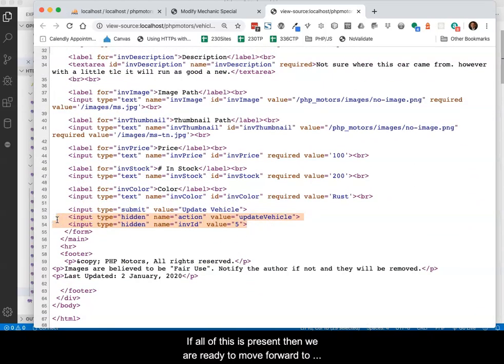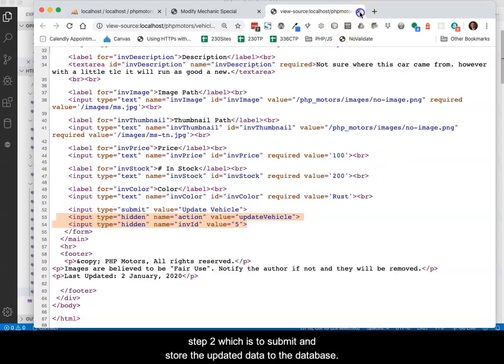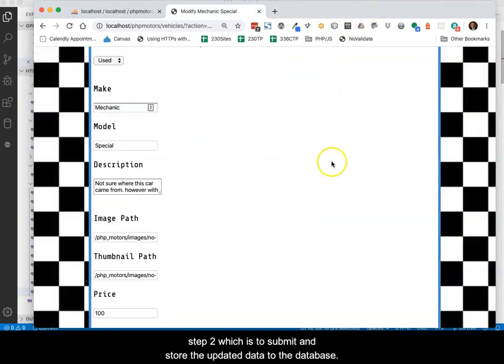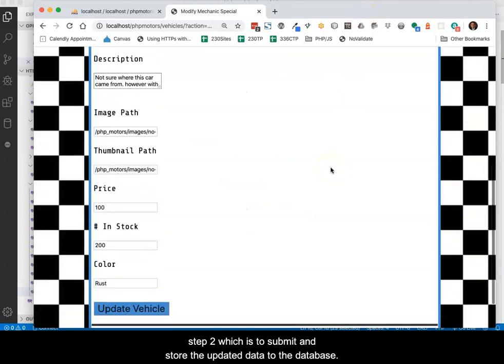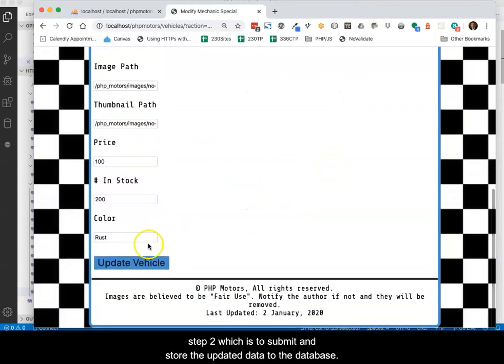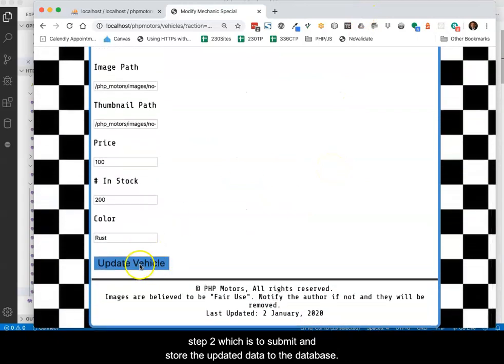If all of this is present, then we are ready to move forward to step 2, which is to submit and store the updated data to the database.